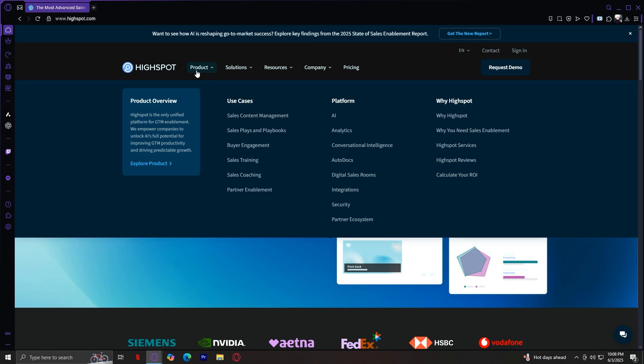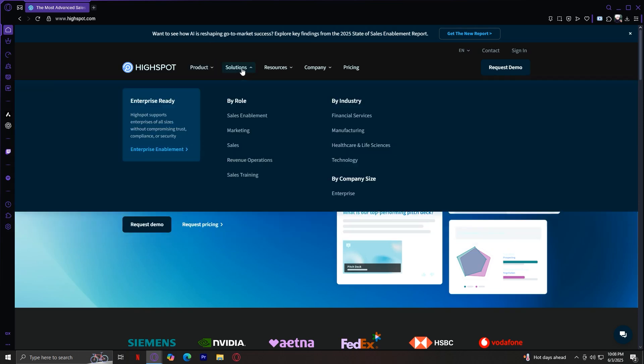And finally, calculate your ROI. This is a tool that estimates how much money your company can save or earn by using HiSpot. Now that we're done with the most important tab, let's move on to solutions, which is separated by three columns or categories.